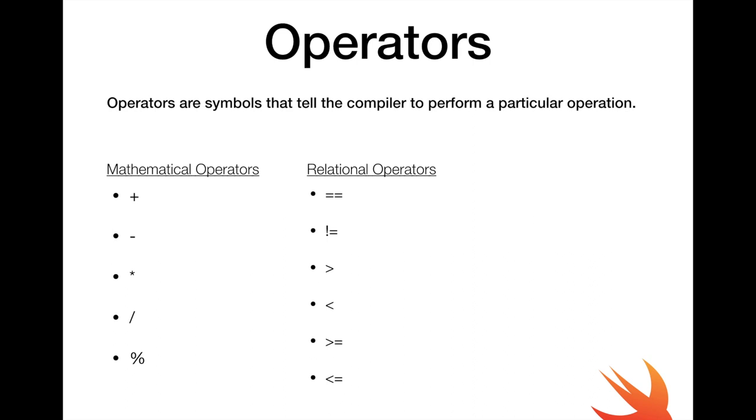So we also have greater than, less than, greater than equal to, less than equal to. I believe we know what these mean but if we don't, we are going to actually dive deeper when we write code.